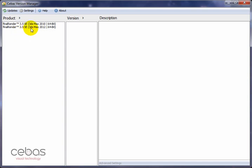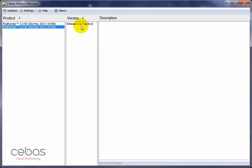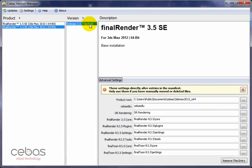You can always check which version is currently the active one. I'm clicking the 2012 64-bit version of final render and I can see that right now we have service pack 7, version 3.5.7, as the active version. When I select a version I get information about it. This is the base installation — the version before we introduced service pack 8 with the auto update system.